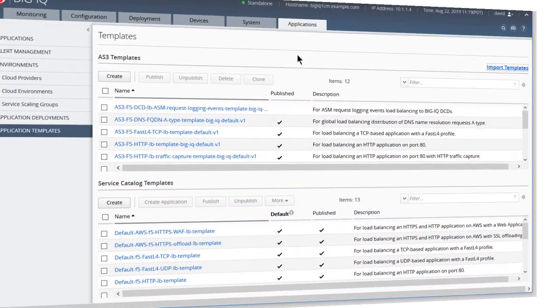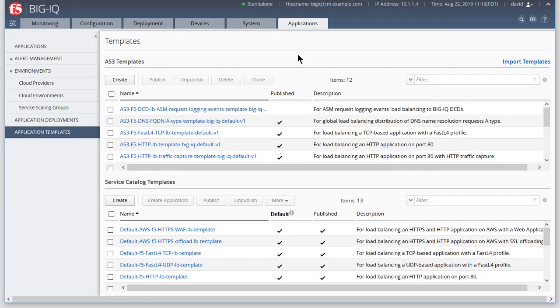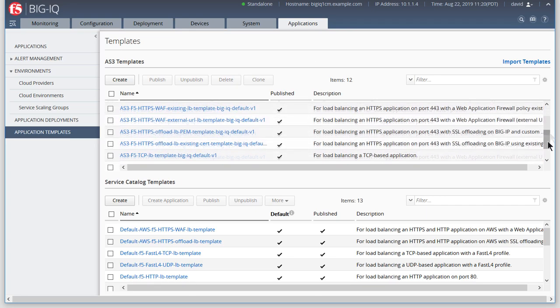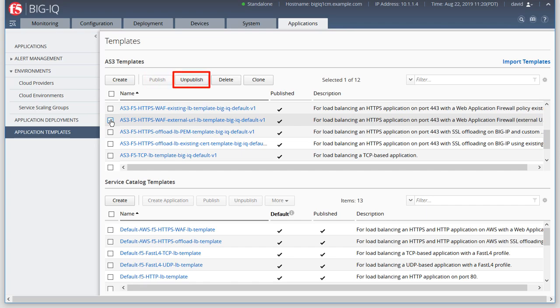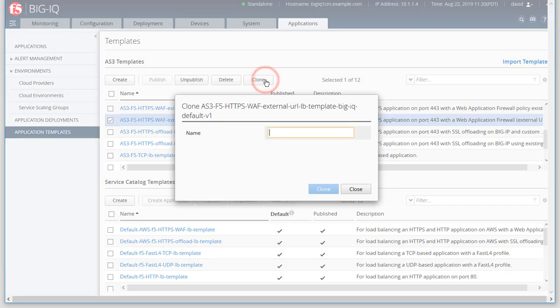For our example, let's start with an existing AS3 template. If a template is published, you will be unable to edit it until it is unpublished. F5 recommends that you don't try to edit one of the default templates, but instead clone an existing AS3 template and customize it.